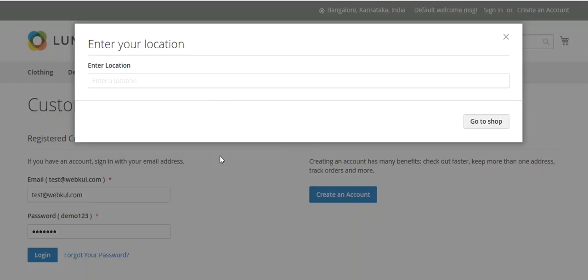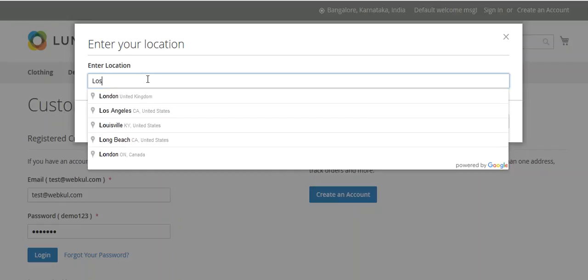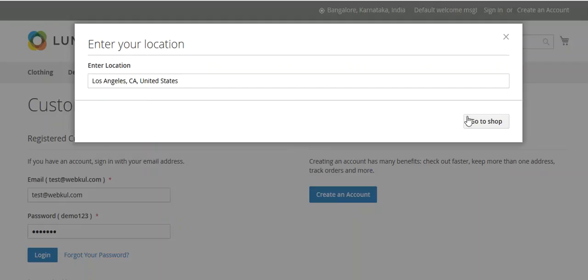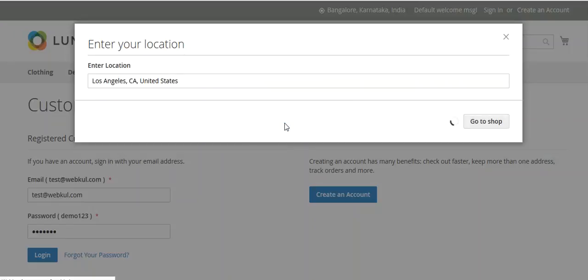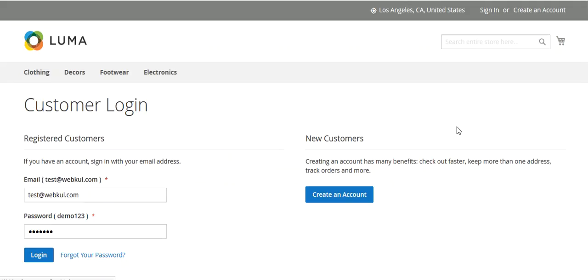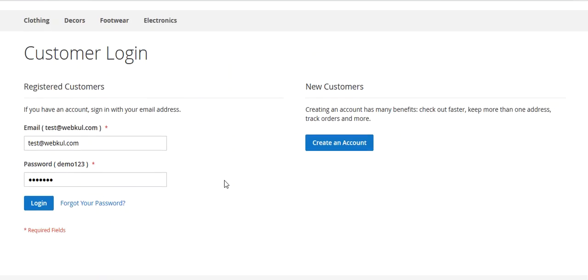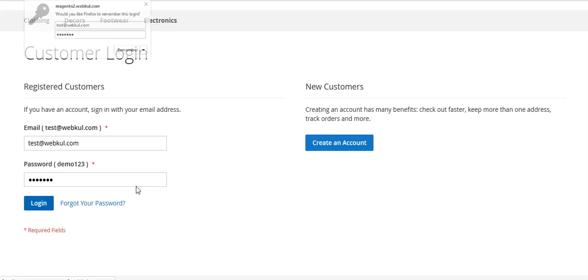When you go to the front end, you will see a pop-up asking you to enter your location. I will enter a location — for example, Los Angeles — and then go to the shop. You can now see my location has been set, and I can log in as a seller.